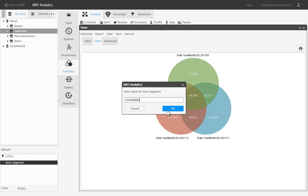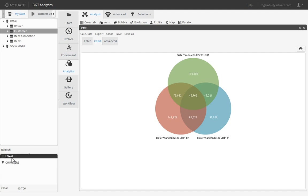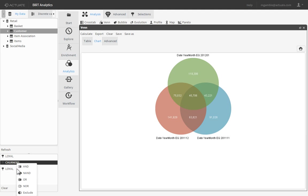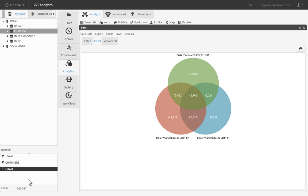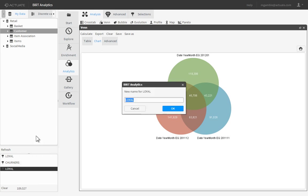Now we'll create a new segment that combines the two segments we created earlier. Drag and drop the Loyal segment onto the Scratch Pad, creating a copy. Next, drag and drop the Churners segment onto the copied Loyal segment, selecting OR as the condition. This creates a third new segment that is a combination of Loyal and Churn customers, which we can rename to Loyal and Churners.